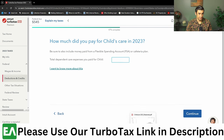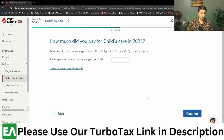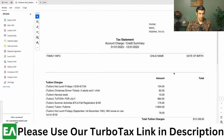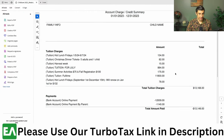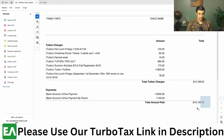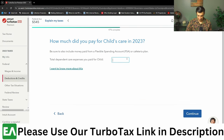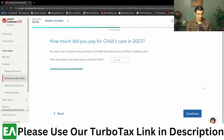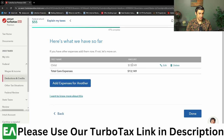Enter the amount of expenses that we paid in 2023. You should be getting a tuition statement from the preschool or daycare that tells you how much you paid. I have a redacted example here, and it shows the total amount paid in 2023 — $13,149. So I'll just enter that in right here and hit Continue.